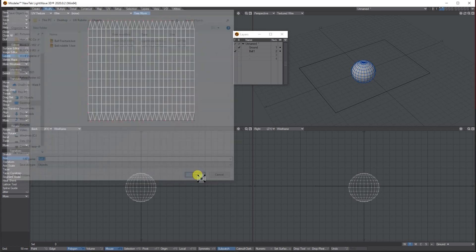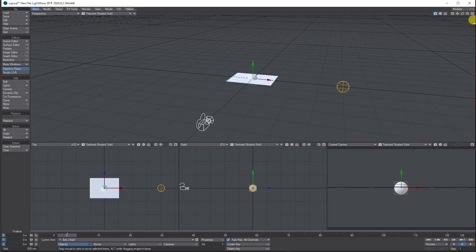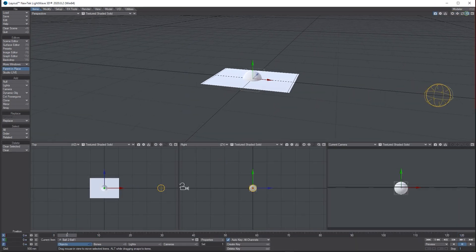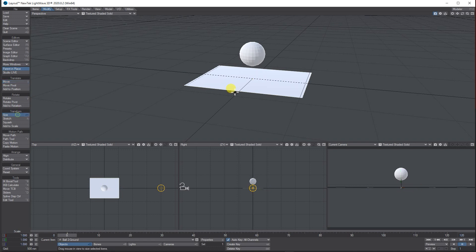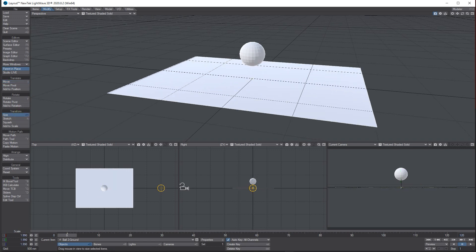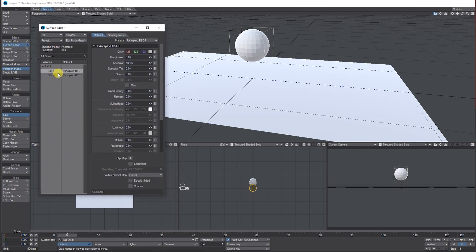Send them through to layout. Let's smooth the ball up in the air and make the ground plane a little bit bigger — that'll do. So we've got a ball and a ground plane. Let's add some textures to it, so bring up the surface on the ball.